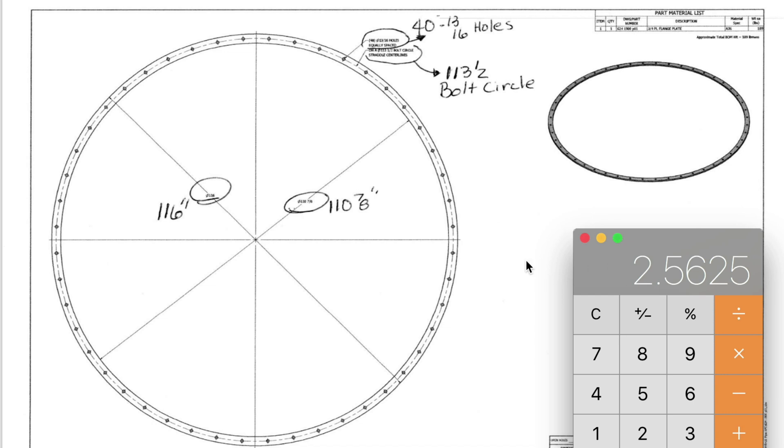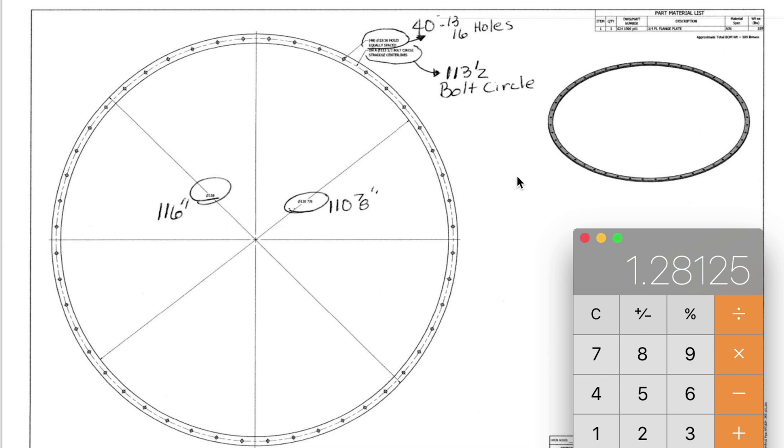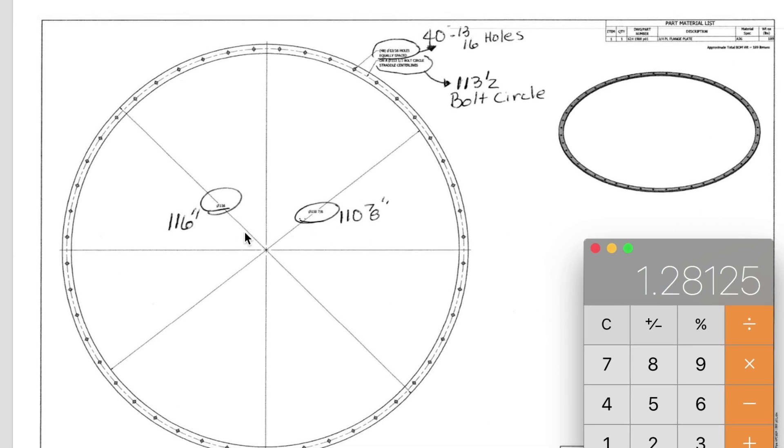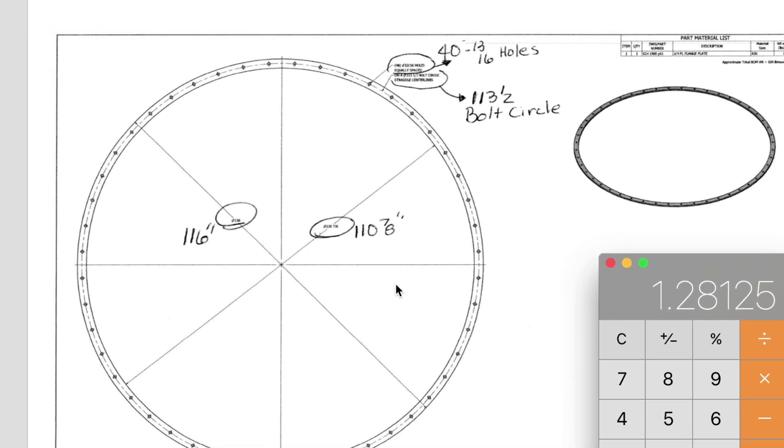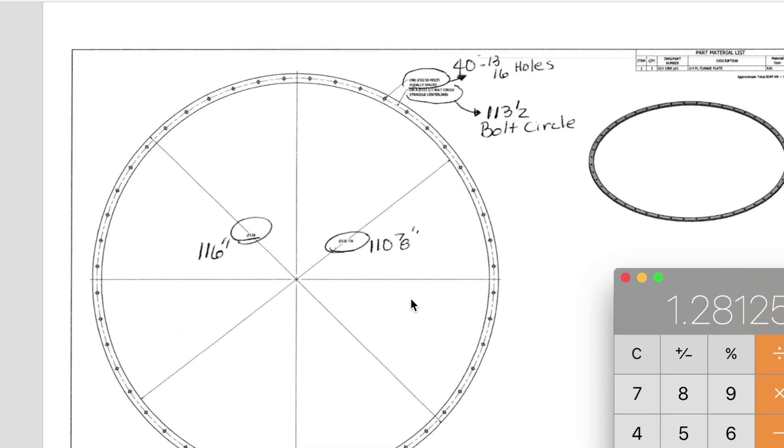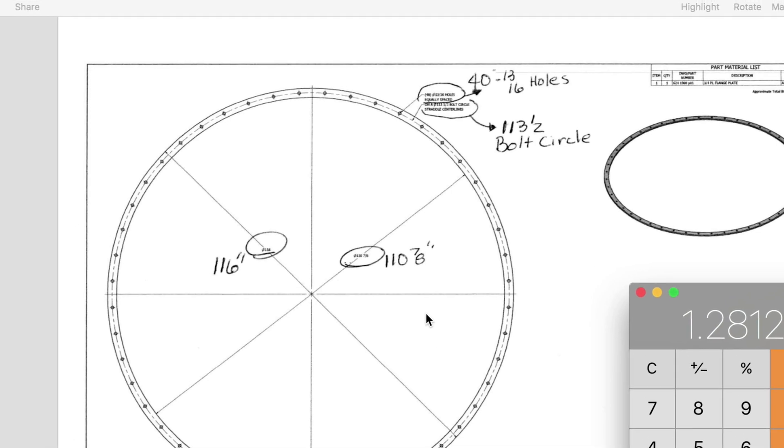Now if I want to find the center line of these holes I'm going to divide that in half and that's going to give me 1 and 9/32nds of an inch. Keep those numbers in your head while I go over to Abicad.